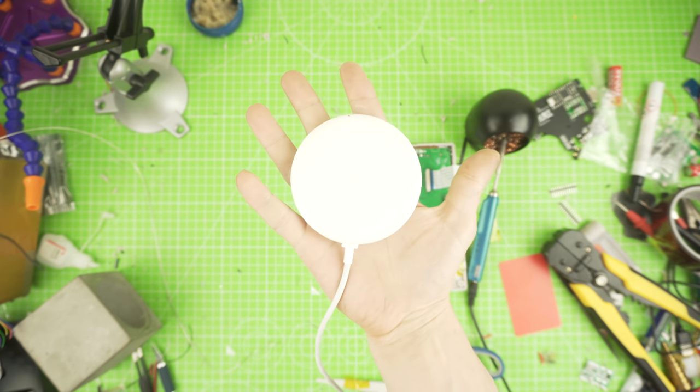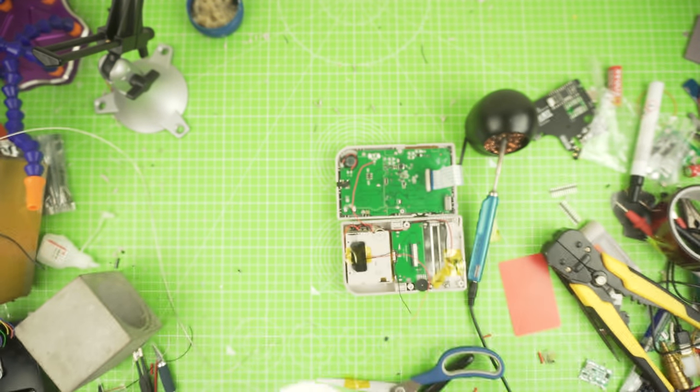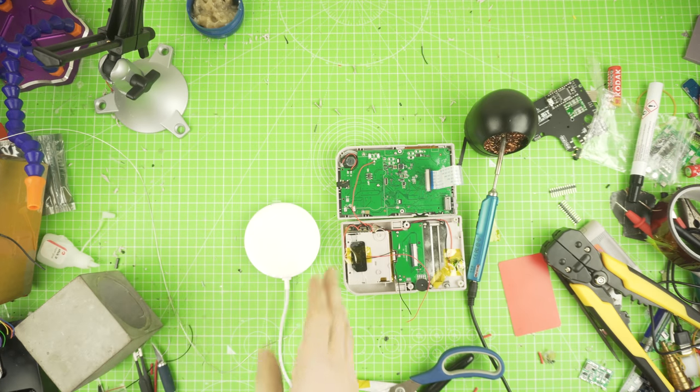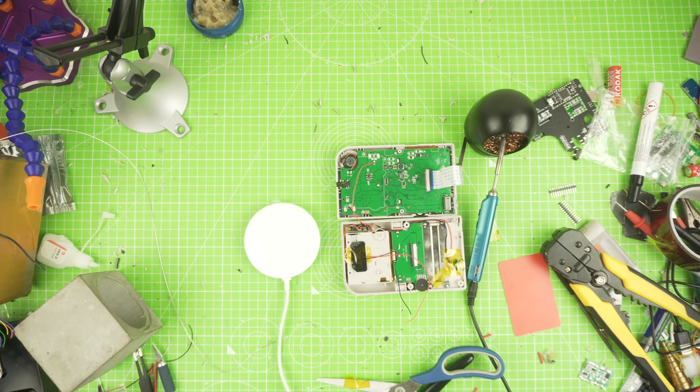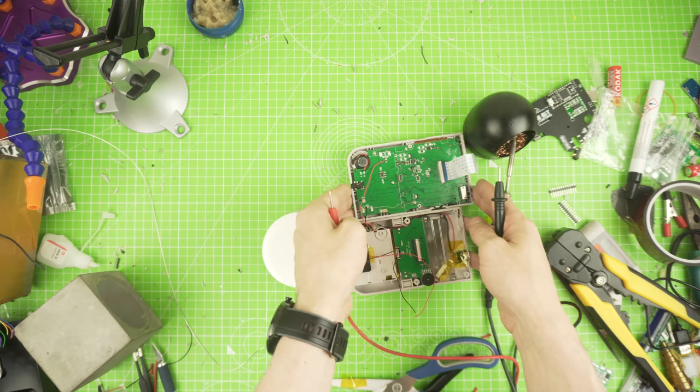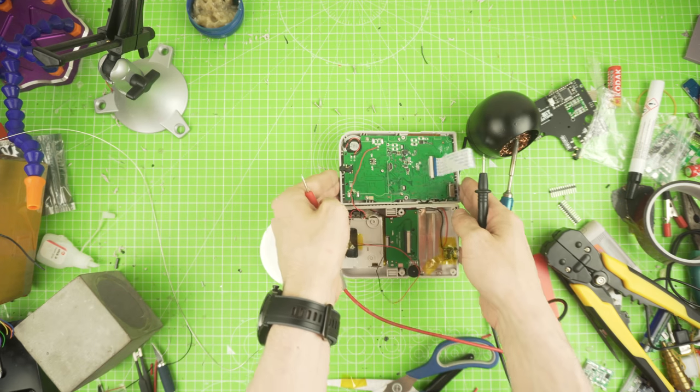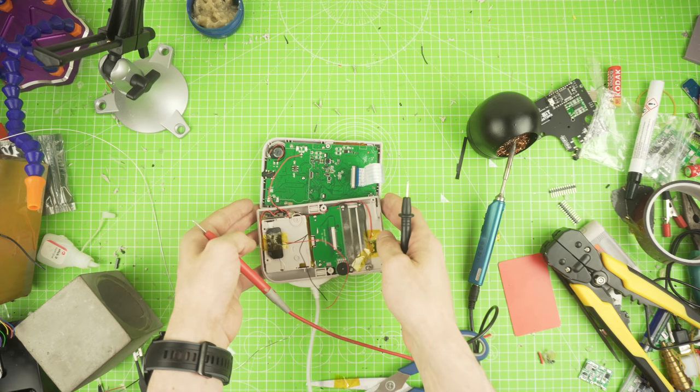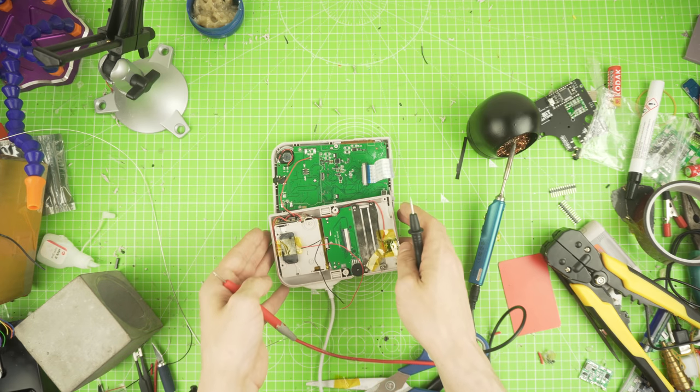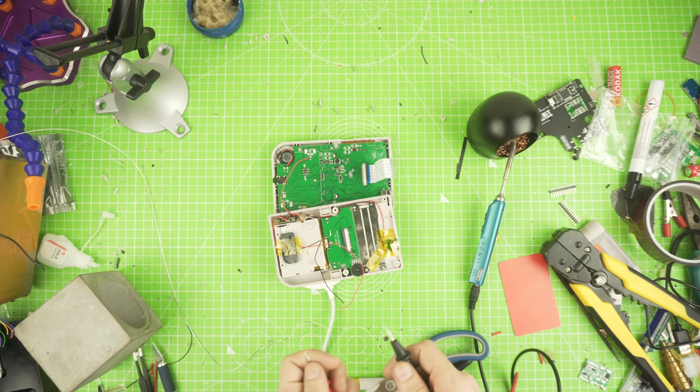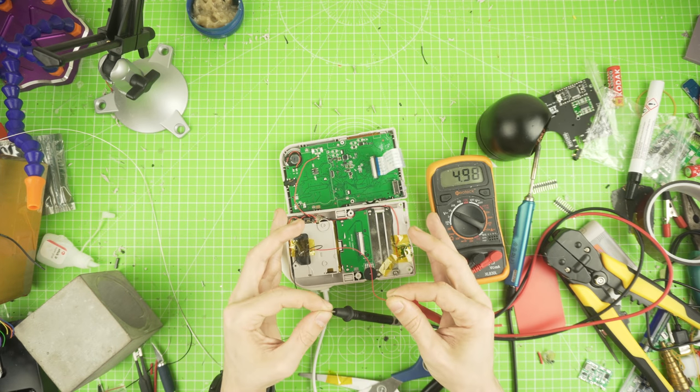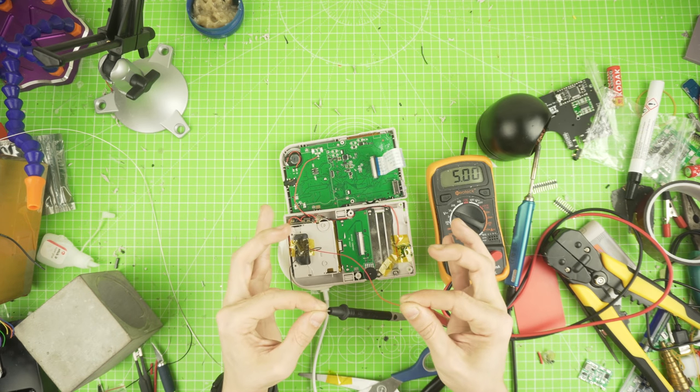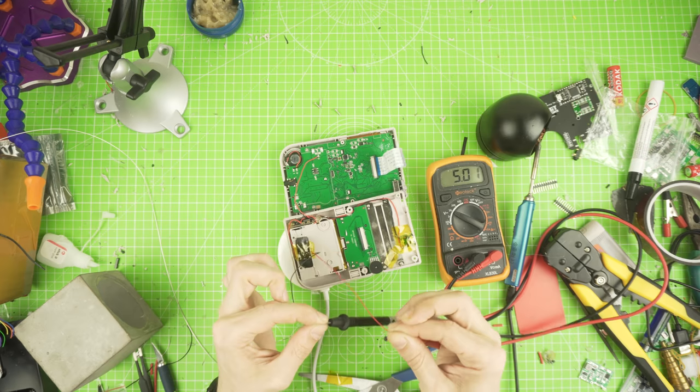To test that it still works, bring a Qi charger and bring the case on top of it to read the voltage coming out. If you read 5 volts, we are fine, we can go forward.